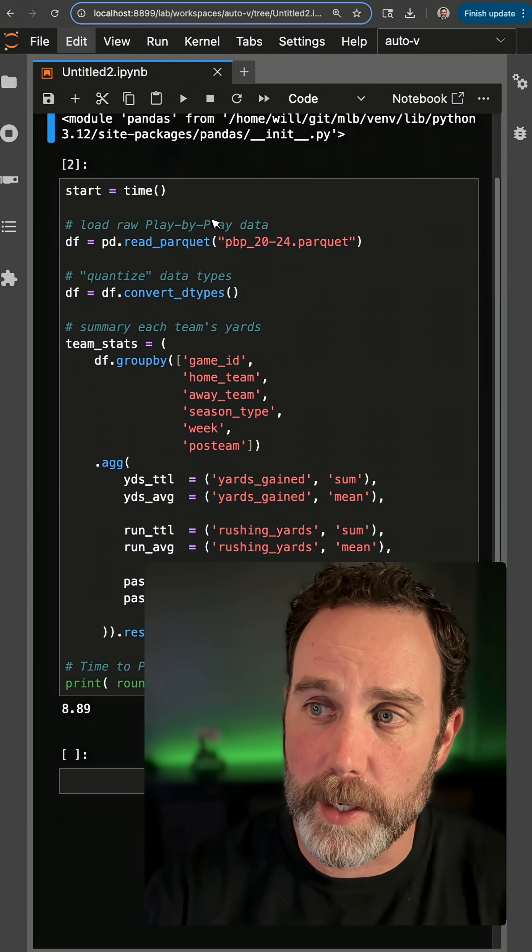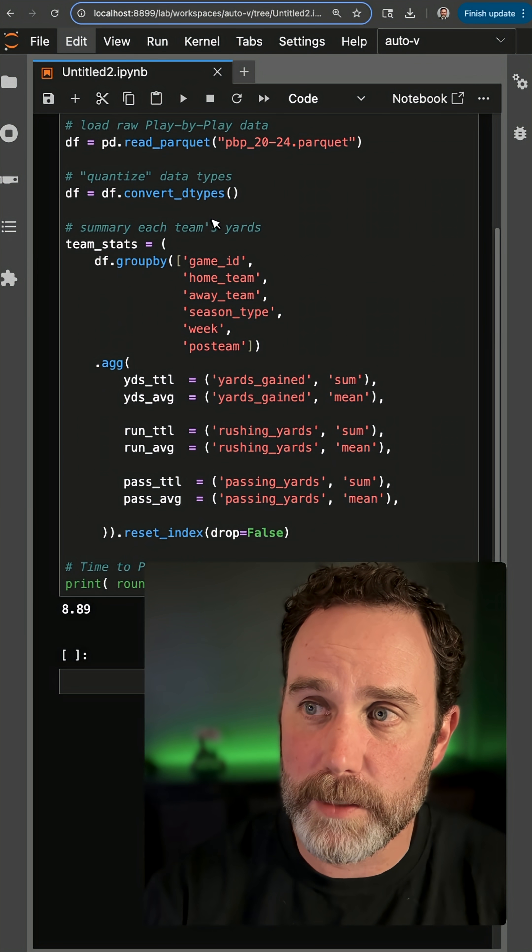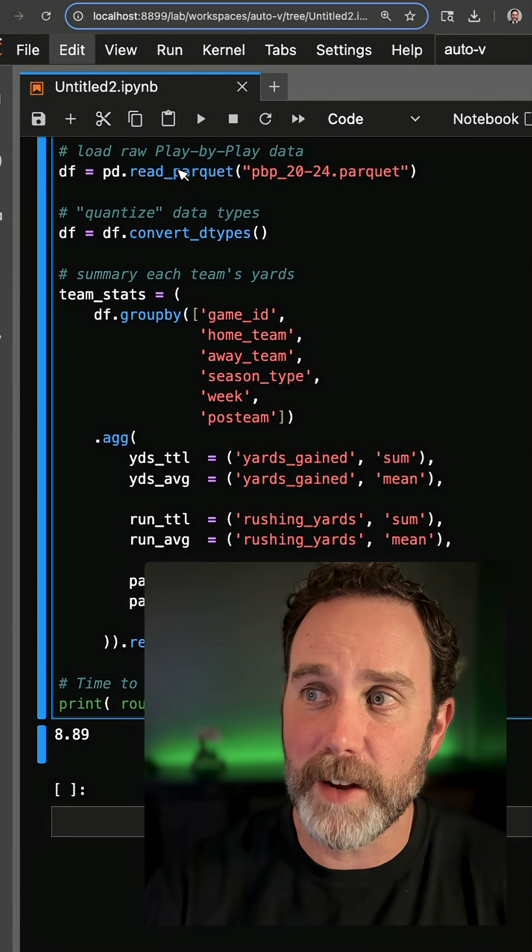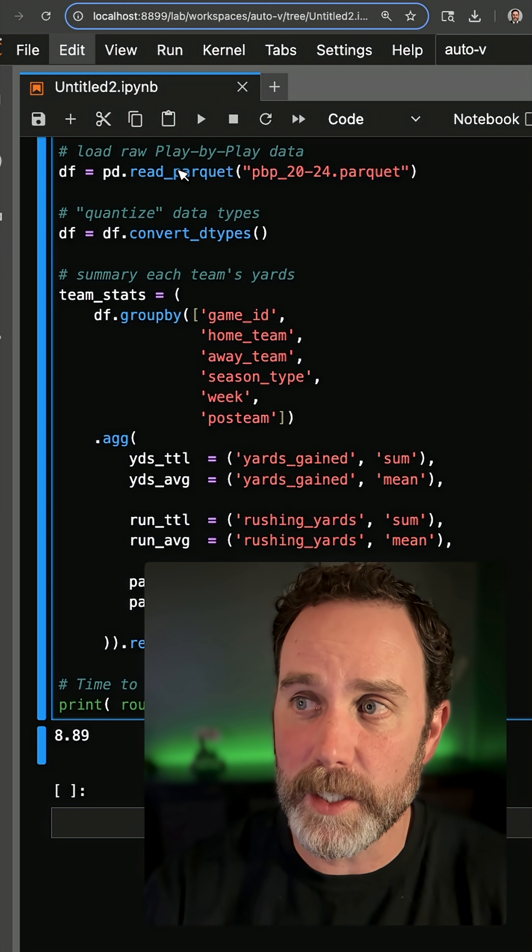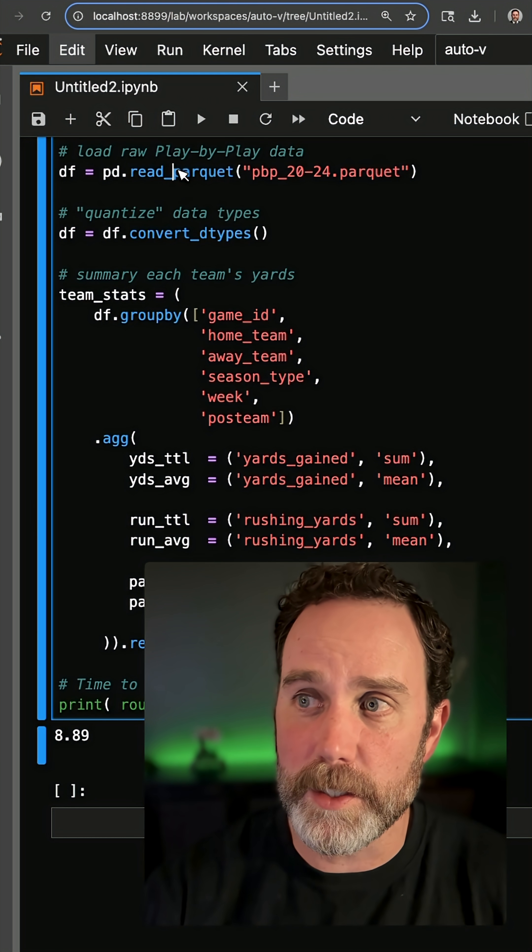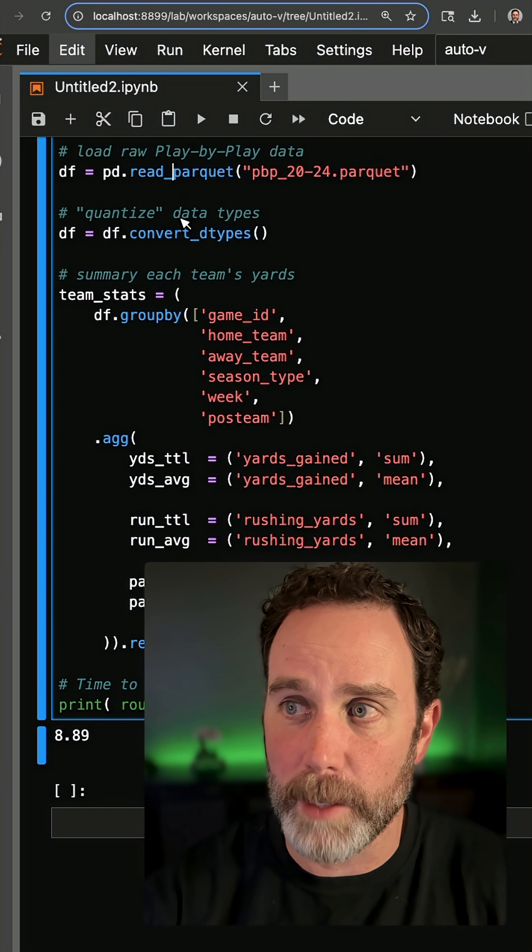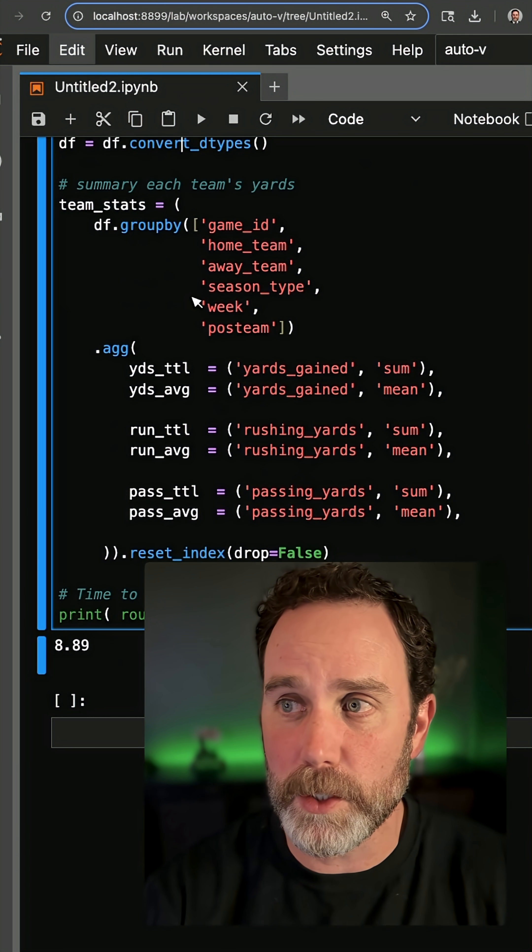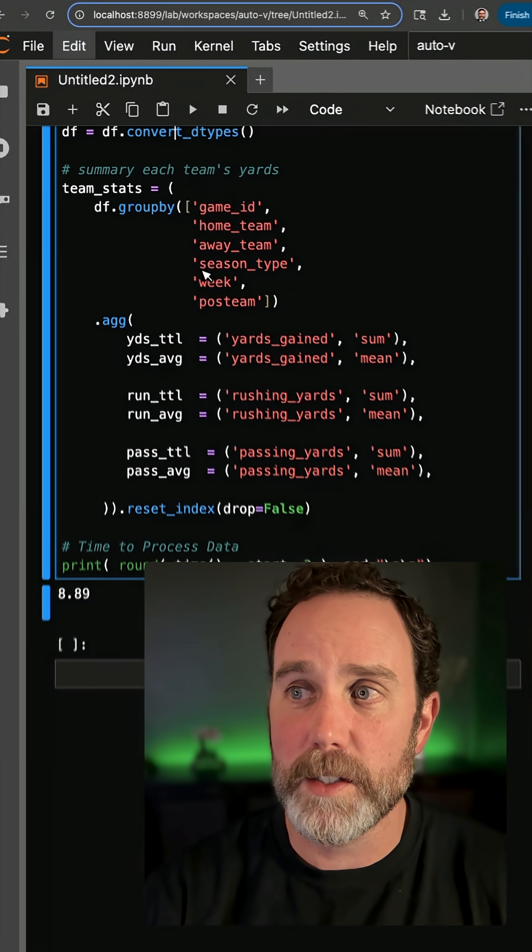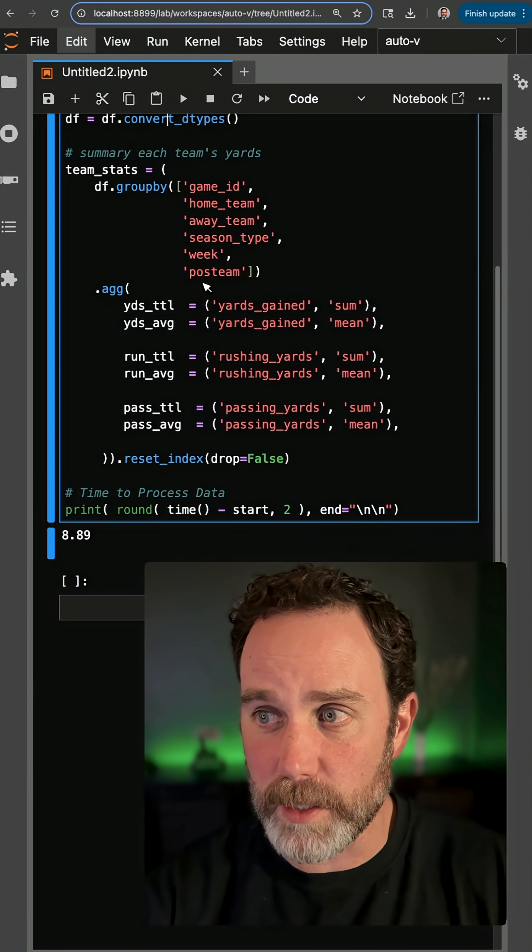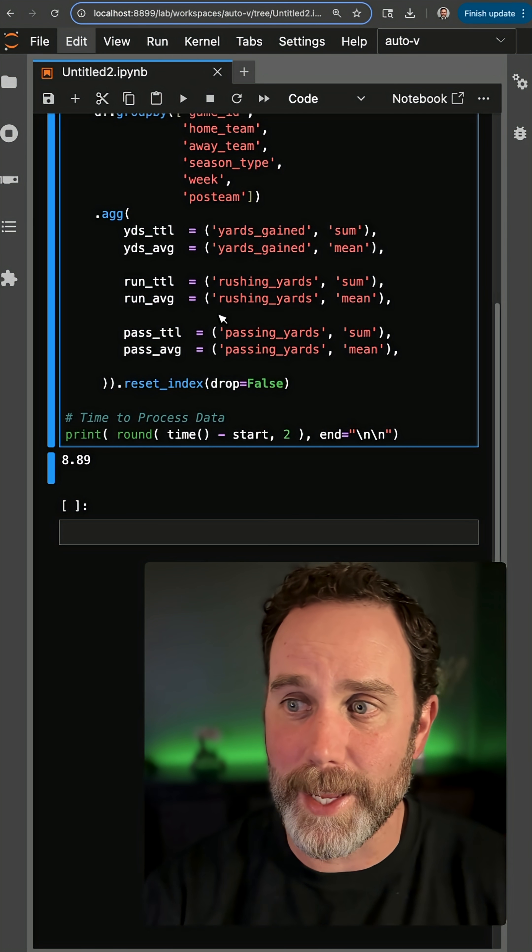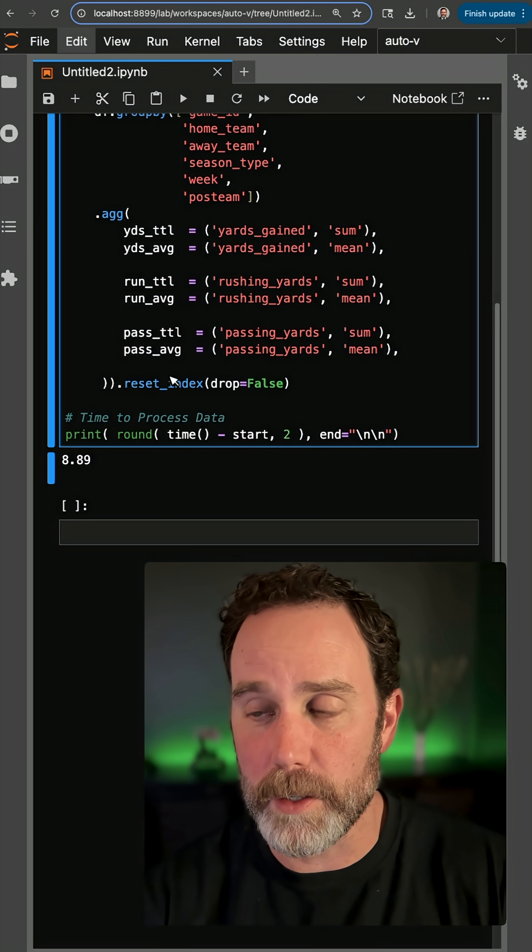So this code right here, three lines of code. I'm going to load a parquet file of NFL data, four years of play-by-play. I'm going to convert the data types, and then I'm going to do a little summary statistics of the total yards, running yards, and passing yards.